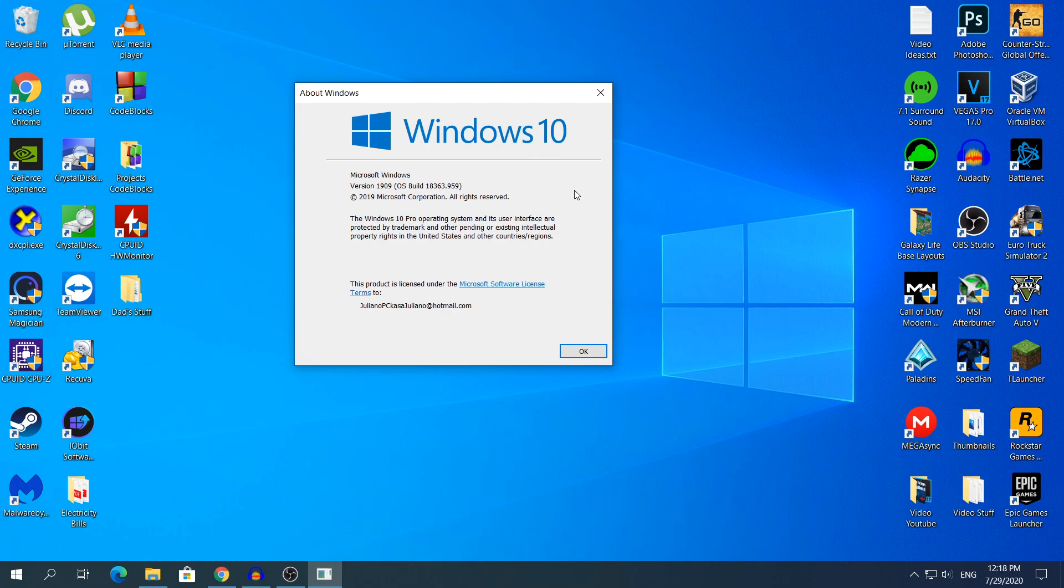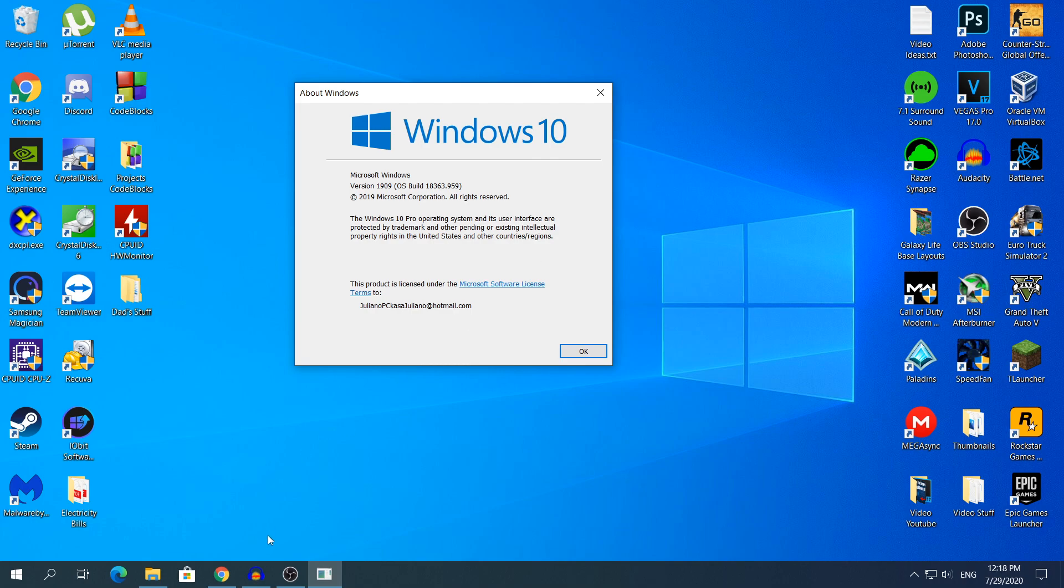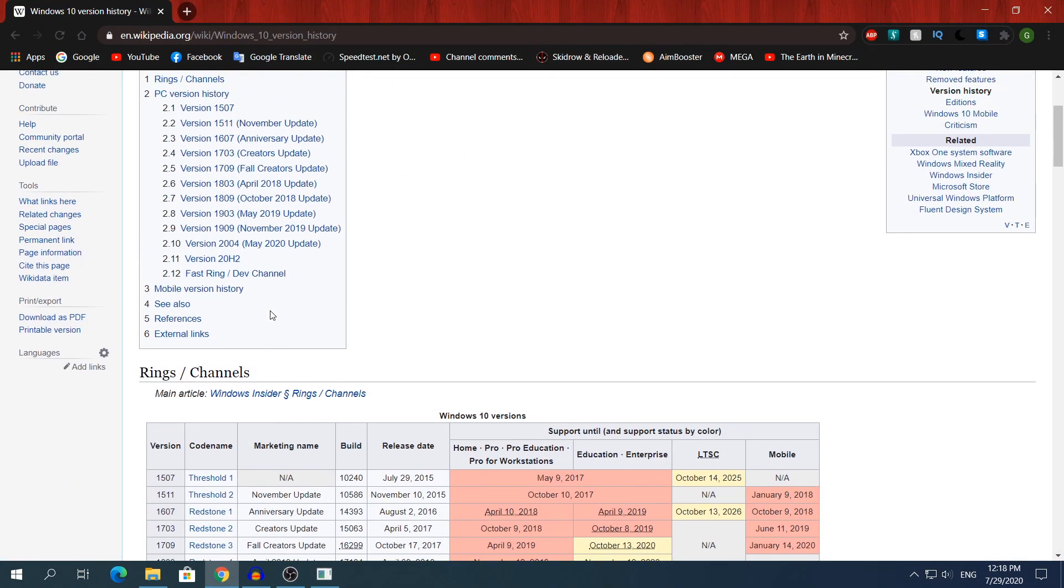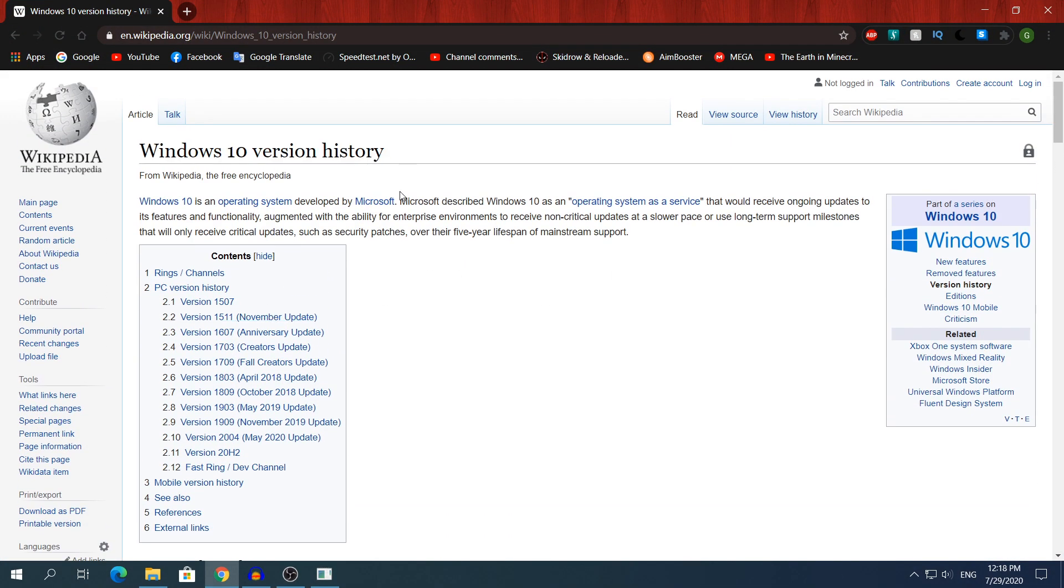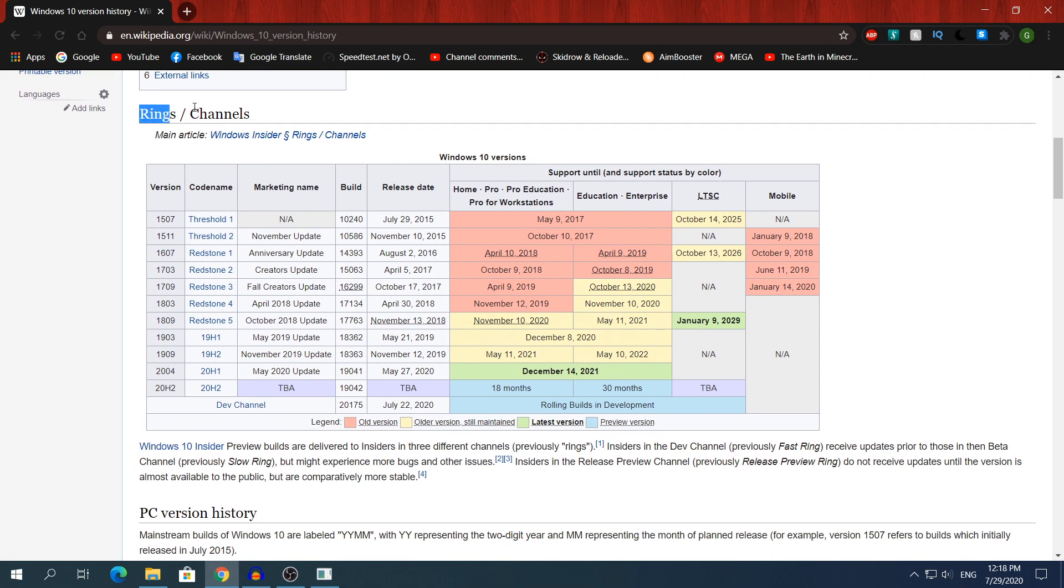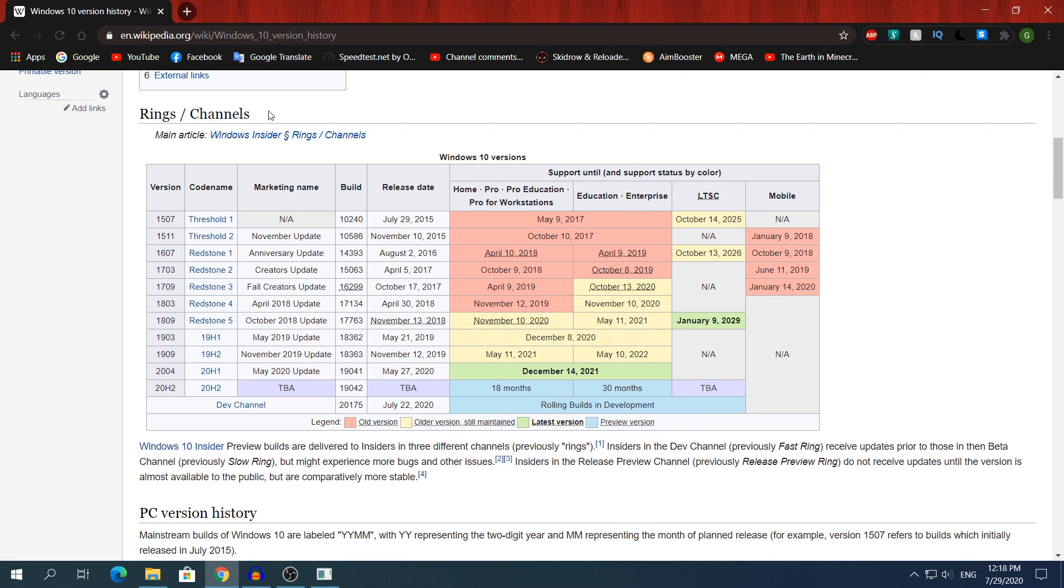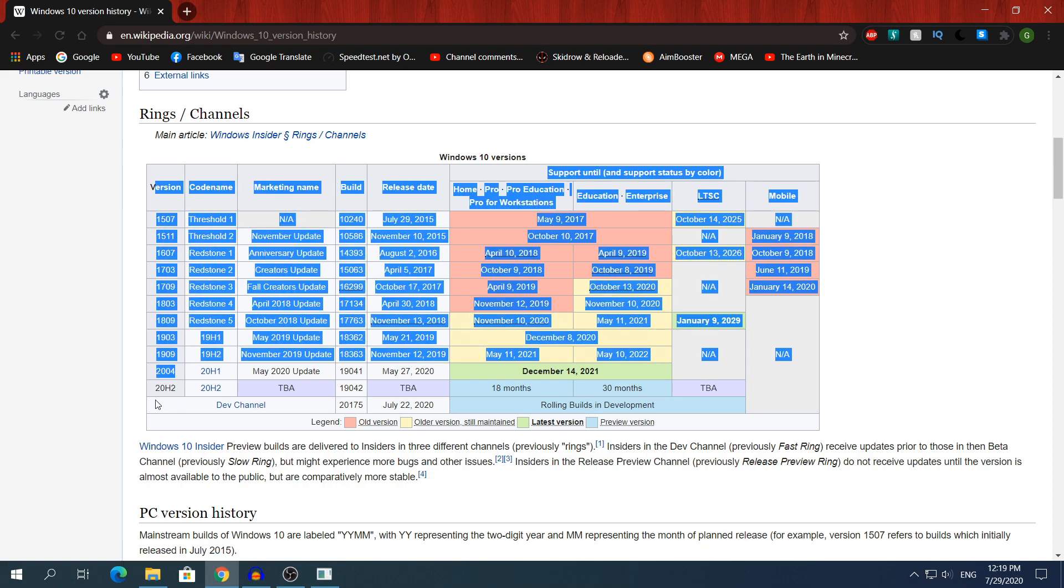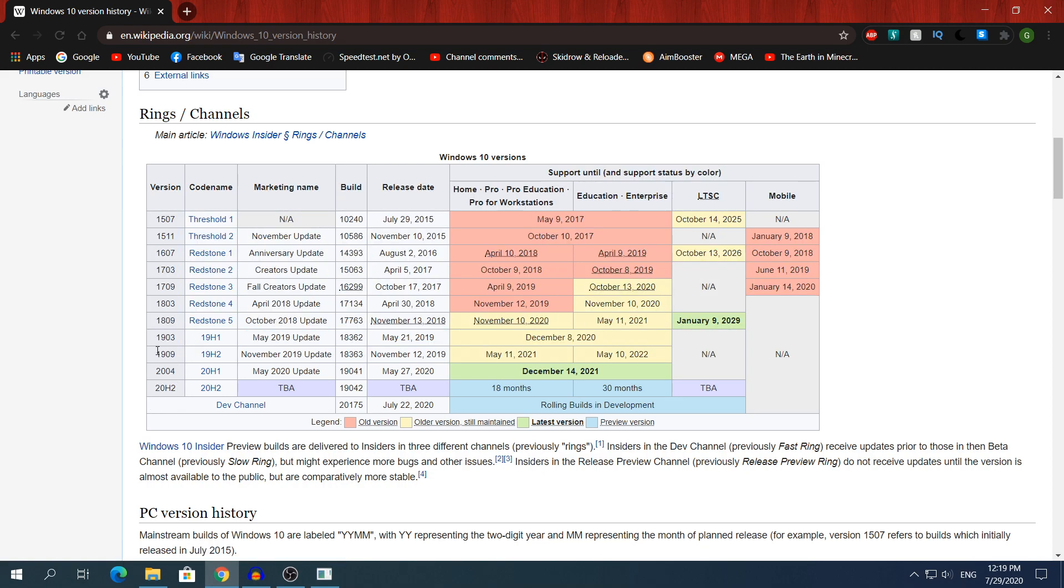So if you roll back to the previous build of Windows, head to this website first of all, the Windows 10 version history. I'm gonna leave the link in the description, of course. If you scroll down you will see where it says rings and channels.